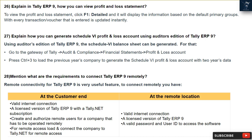Question 27: How can you generate a Schedule 6 profit and loss account using the Auditor's Edition of Tally ERP9? Using the Auditor's Edition of Tally ERP9, go to the Gateway of Tally, then Audit and Compliance, then Financial Statements, then Profit and Loss Account. Press Ctrl + 3 to load the previous year's company data, to generate the Schedule 6 profit and loss account with two years of data.